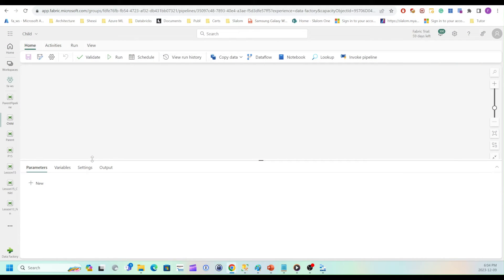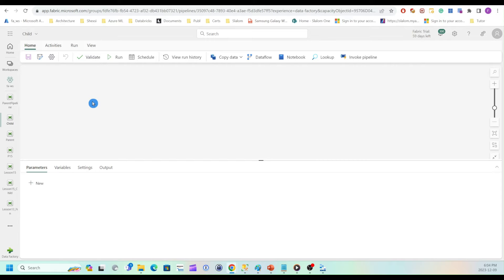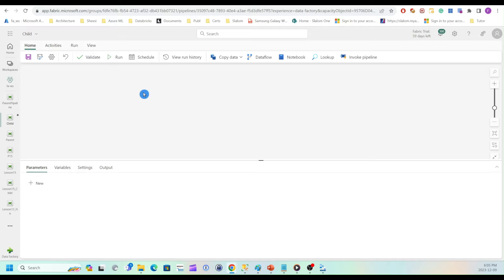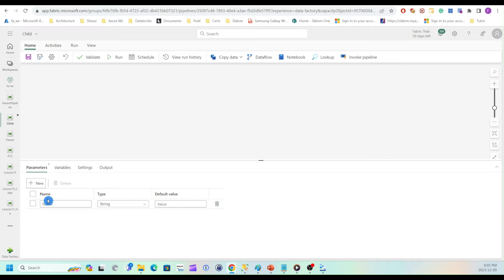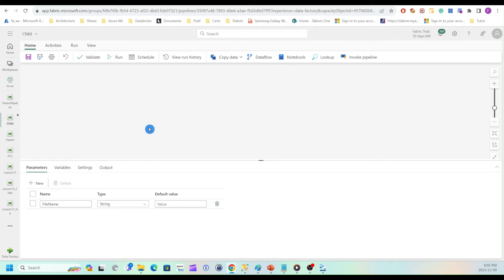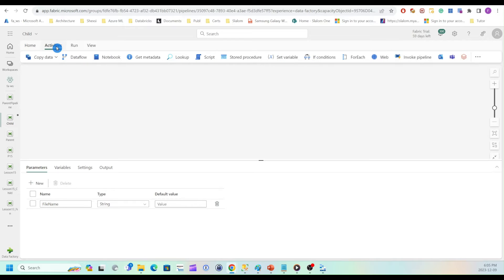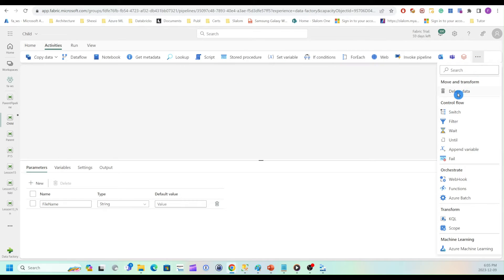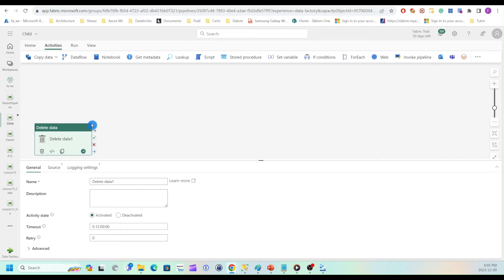All right, here I am in Microsoft Fabric. I created empty pipeline and call the child pipeline. So I'm going to add parameters here, which will receive file name. And within the pipeline, I'll add delete data activity, which will use this file name to remove file passed from a parent pipeline. I'll click on empty space and navigate to parameters. And under that, I'll click new and I'll name it as file name. Okay, now I can add my delete data activity. So I'll switch to here. From here, I'll find delete data.